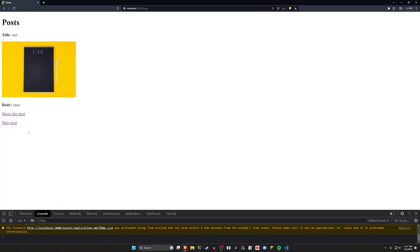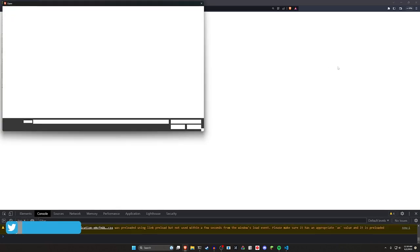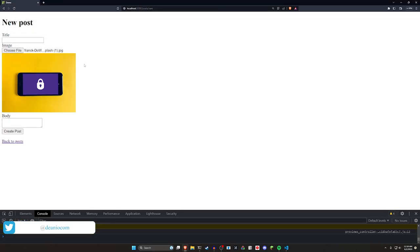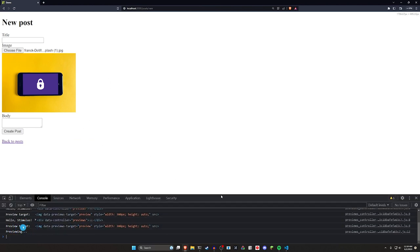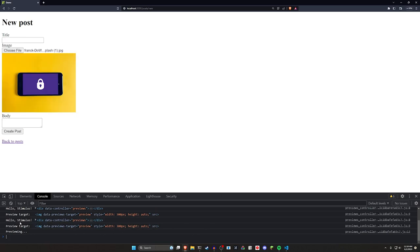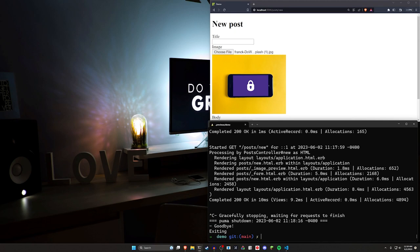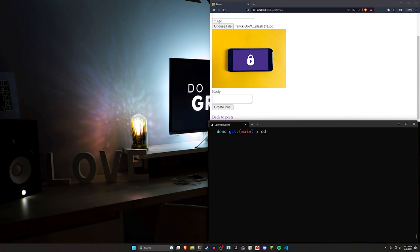Hello everyone, today we're going to be taking a look at active storage once again because I have a pretty good solution for getting your image previews to work. You can see here if I upload an image, it appears right here in the new form before it actually goes up. It's doing this with some JavaScript using a Stimulus controller, and this will also work if you edit an image.